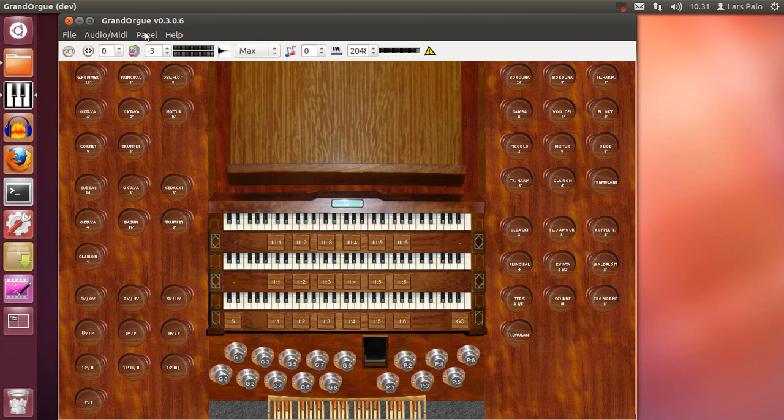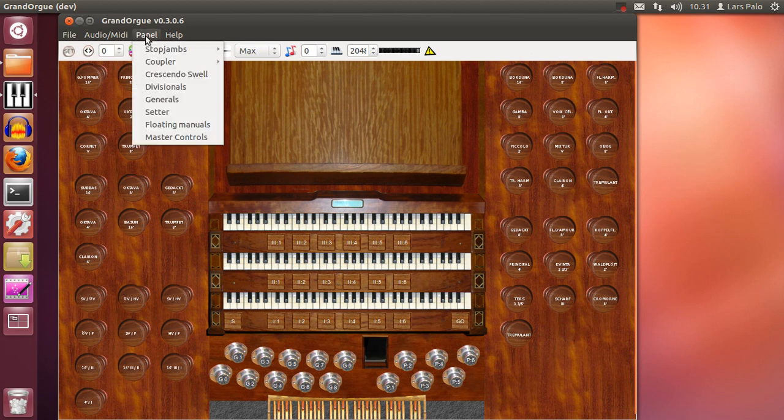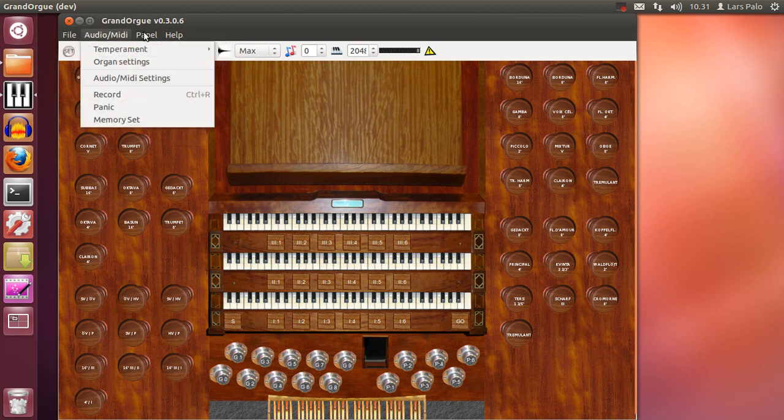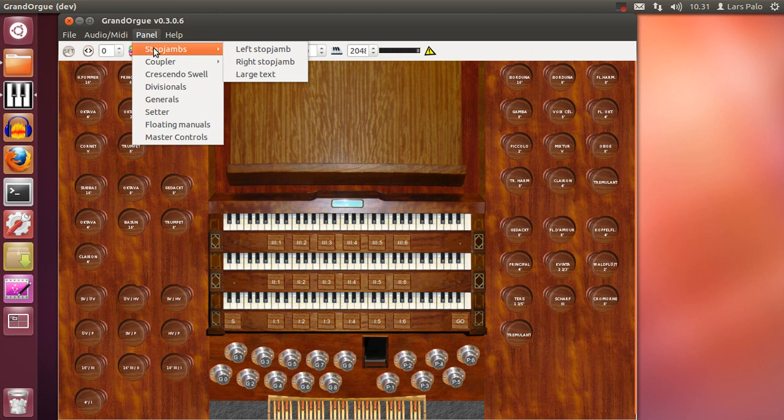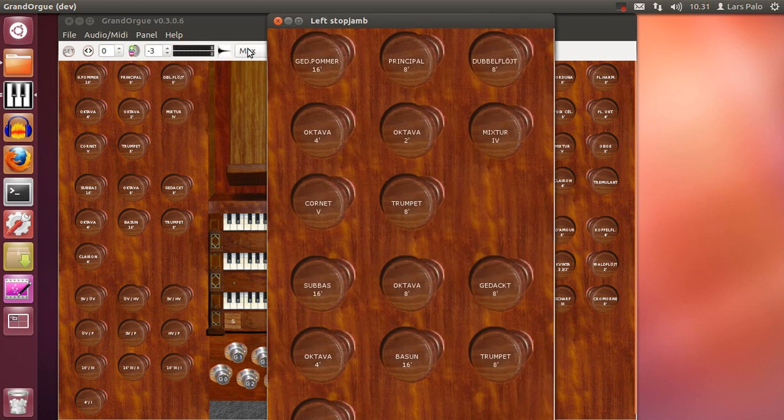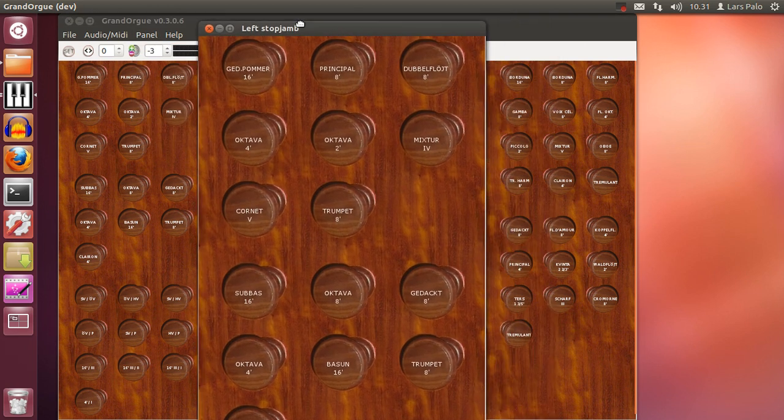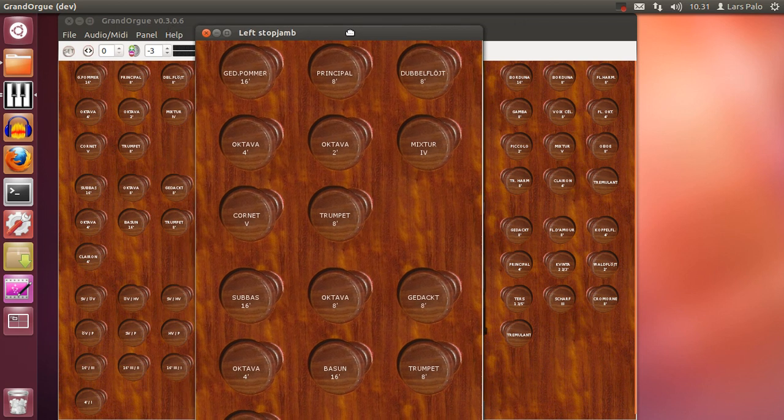The sample set creator can have created more panels. For instance here we have stop jambs. If you think that the stops are too small to read you can enable these instead, and they are connected just like anything else and work.